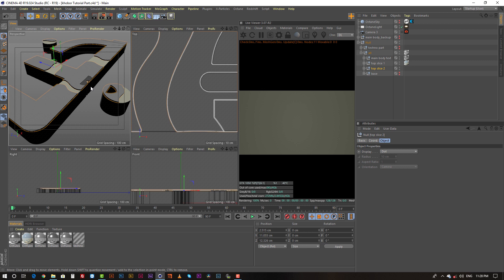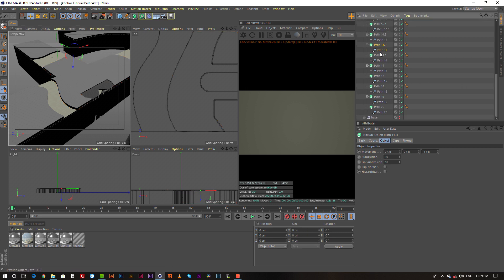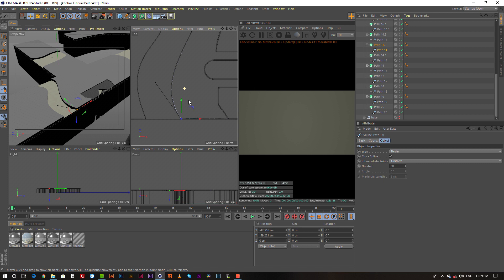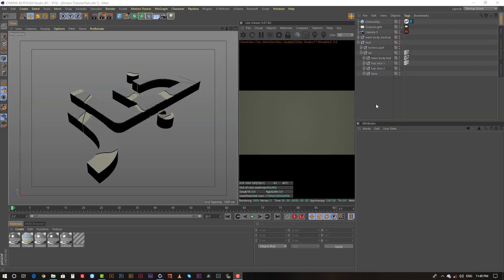For the top slice two, I changed the position using vertex mode. You can do it this way: select the object you want to change the position of and go to vertex mode. Select the path you want to change and then change the base layer option. Now our text is ready for the next step.